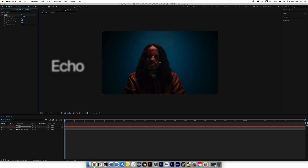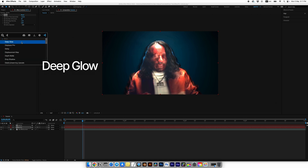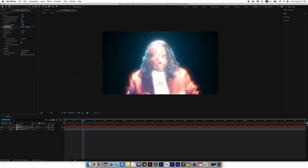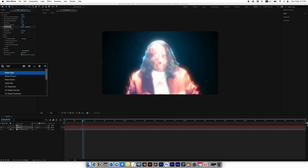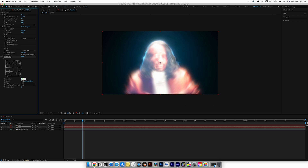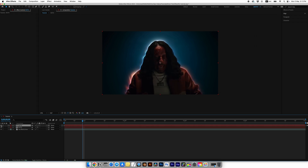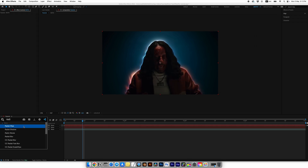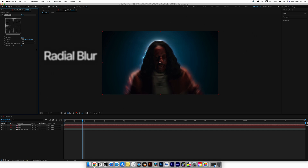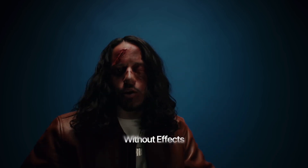Next, duplicate the roto layer. Turn off the visibility of the top layer. For the lower layer, add the Echo effect — set number of echoes to 40 and decay to 0.8. Then add the Deep Glow effect. If you don't have this plugin, you can use the basic Glow effect in After Effects. Now add a Radial Blur to soften the edges of the subject — set amount to 5. Select the top layer, turn on its visibility, and also add a Radial Blur effect with amount set to around 3. The effect is done.